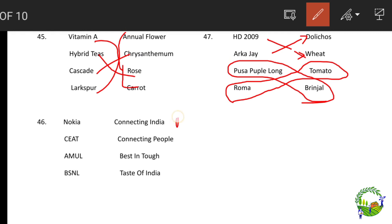Connecting India is BSNL and Taste of India is Amul. You can take a screenshot of the matching content for reference.